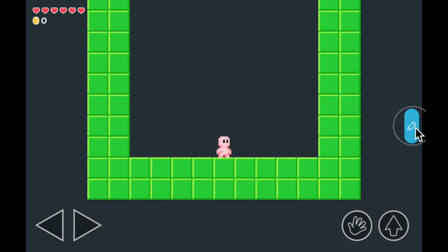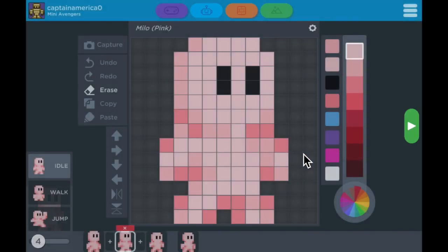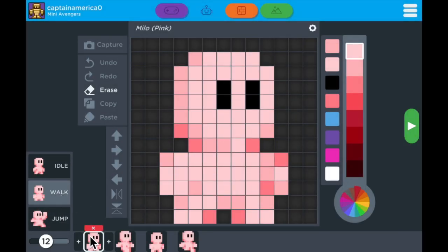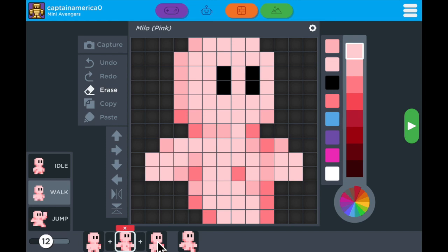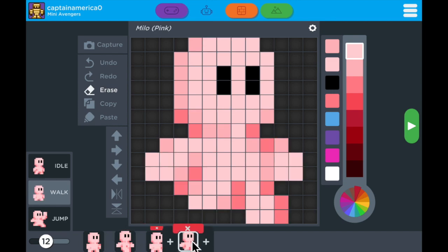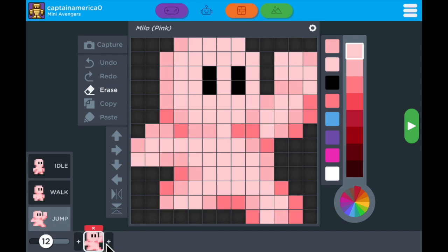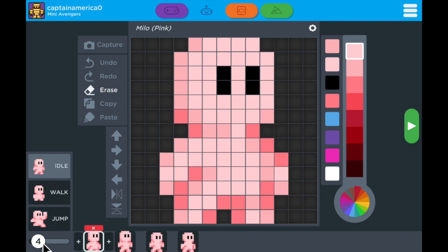When you're done with your idle animation, you can check out your walk and jump animations. His walk animation has four frames, and his jump animation is just one. You can also increase the rate of the animation so that you can make him move quickly or more slowly.